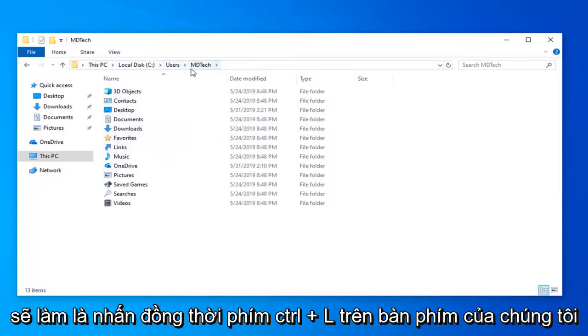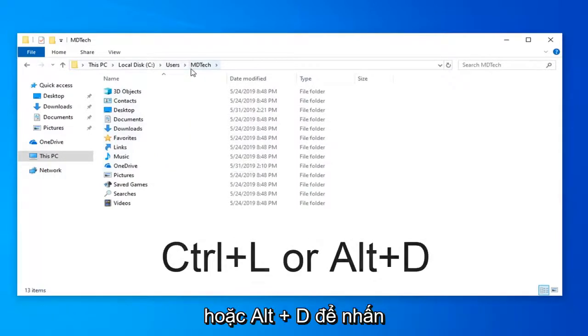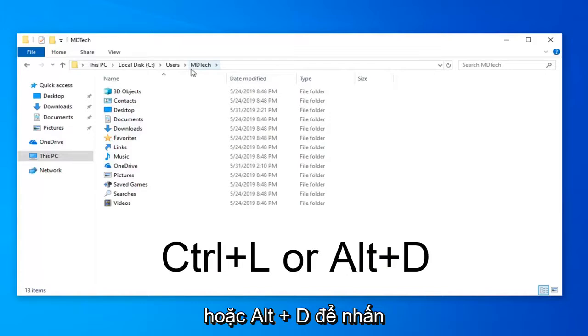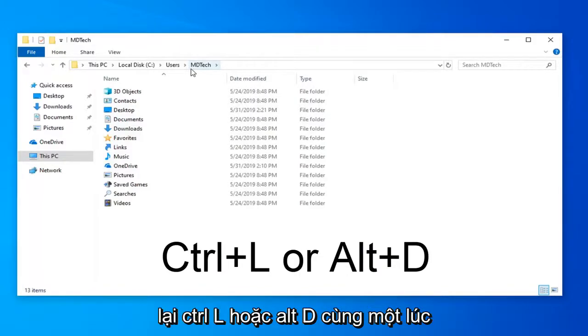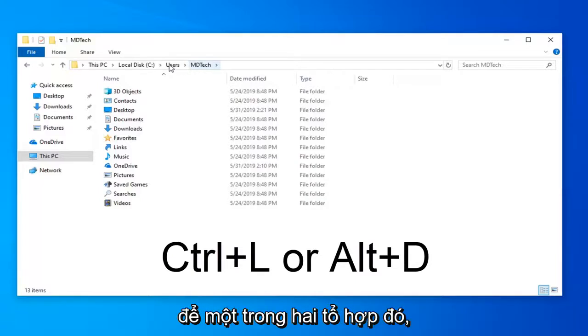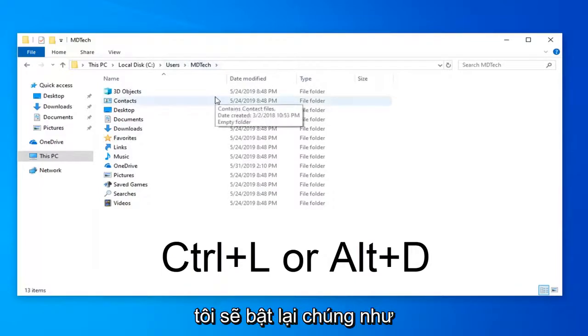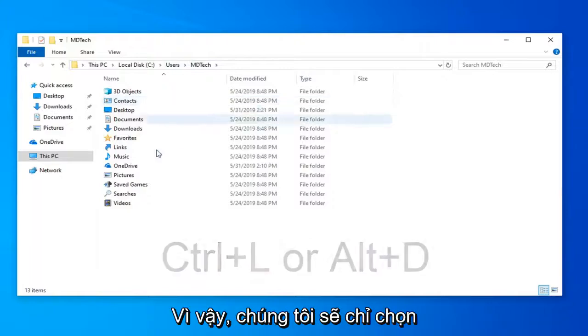What we're going to do is press the Ctrl and L key on our keyboard at the same time or Alt and D. So again, Ctrl L or Alt D at the same time. So one of those two combinations, I'll have them up on the screen again as well.